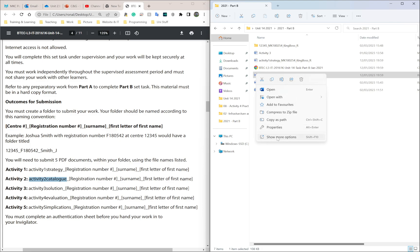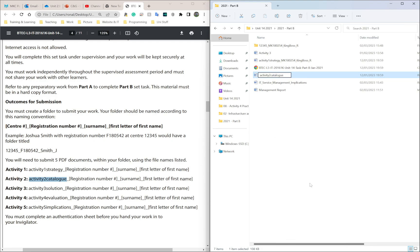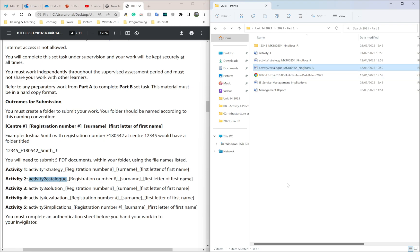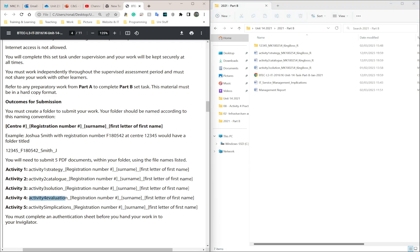Find your catalog file. Right-click — on Windows 11 go to 'Show more options' — then click 'Rename.' Paste the name in, then underscore, MK180254, underscore, your full surname — mine is KingBoss — then the first letter of your first name, R for Ronald. For Activity 3, right-click, rename: paste the activity name, underscore, MK180254, underscore, KINGBOSS, underscore R.